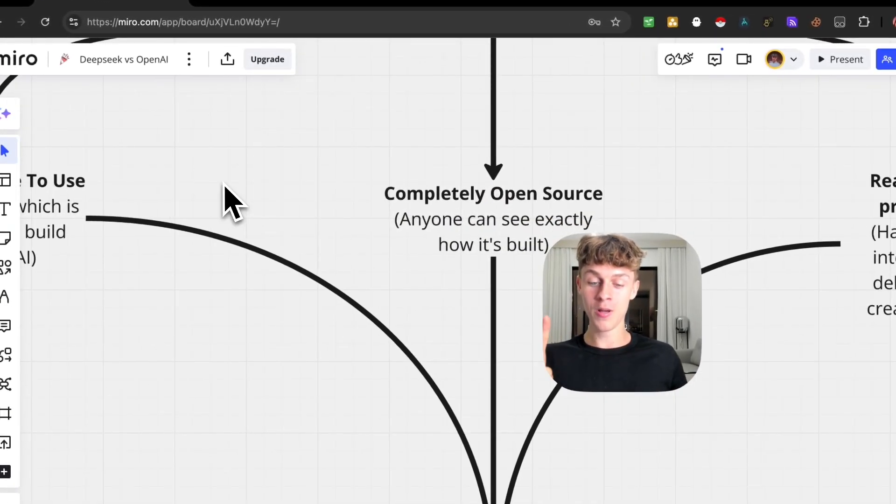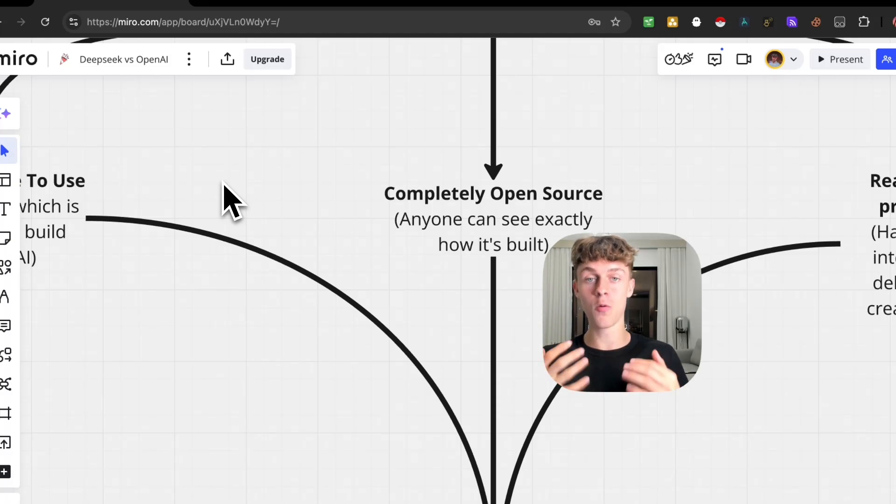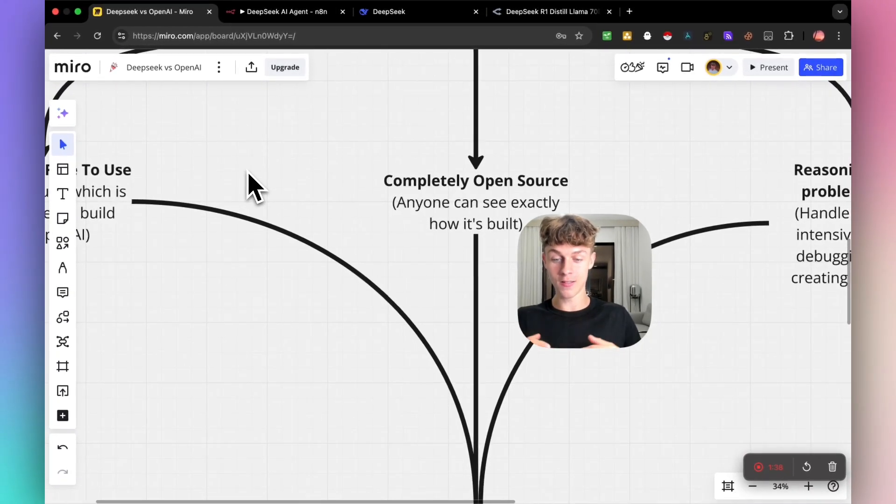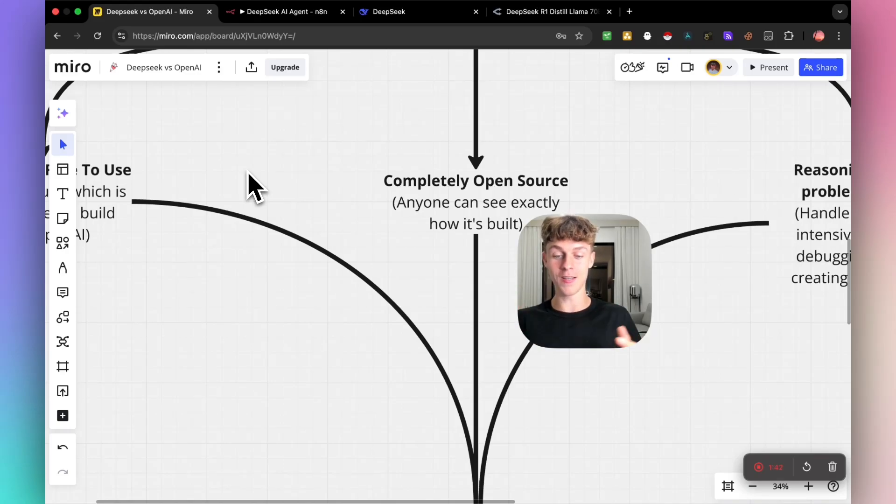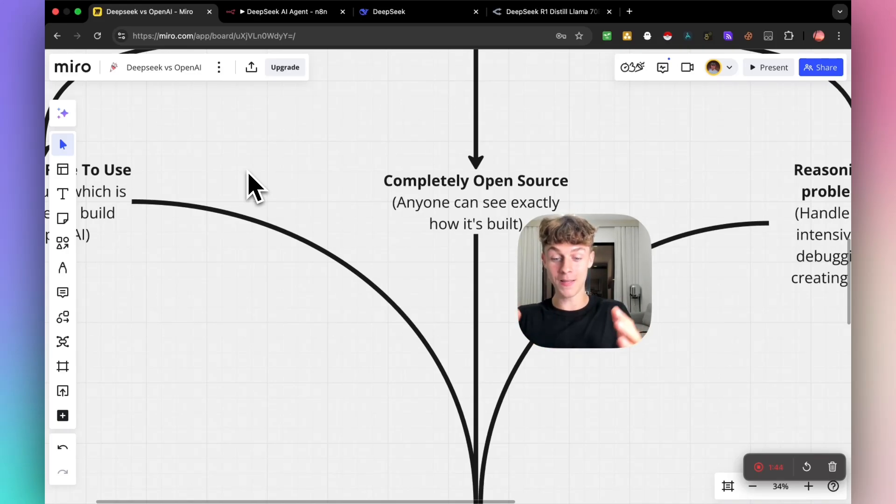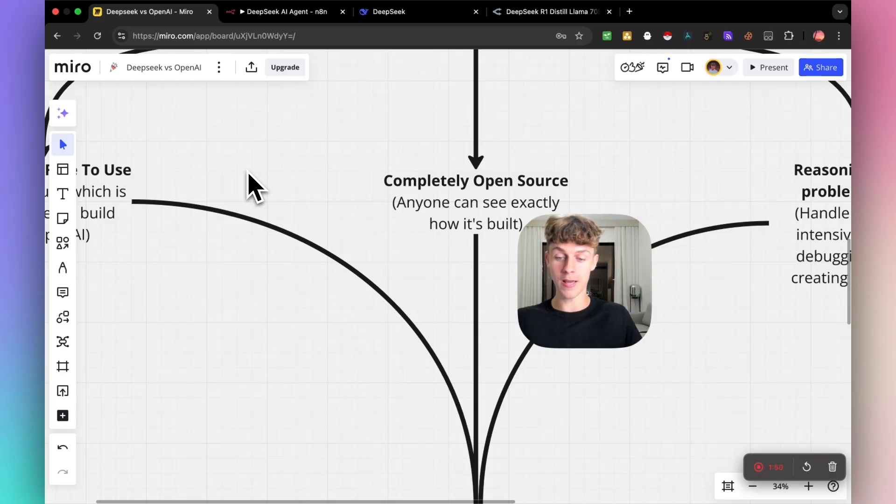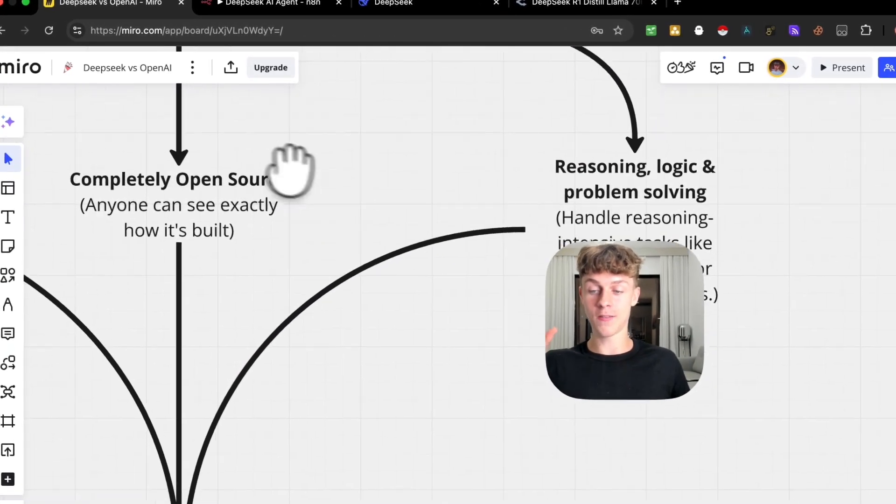Number two, it is completely open source, which is how OpenAI started. They started releasing their code out there so you could actually see how it's been built, but obviously OpenAI have removed that. But at DeepSeek, anyone can see how it's been built, which is insane for developers who want to replicate, build AI agents, things like that.